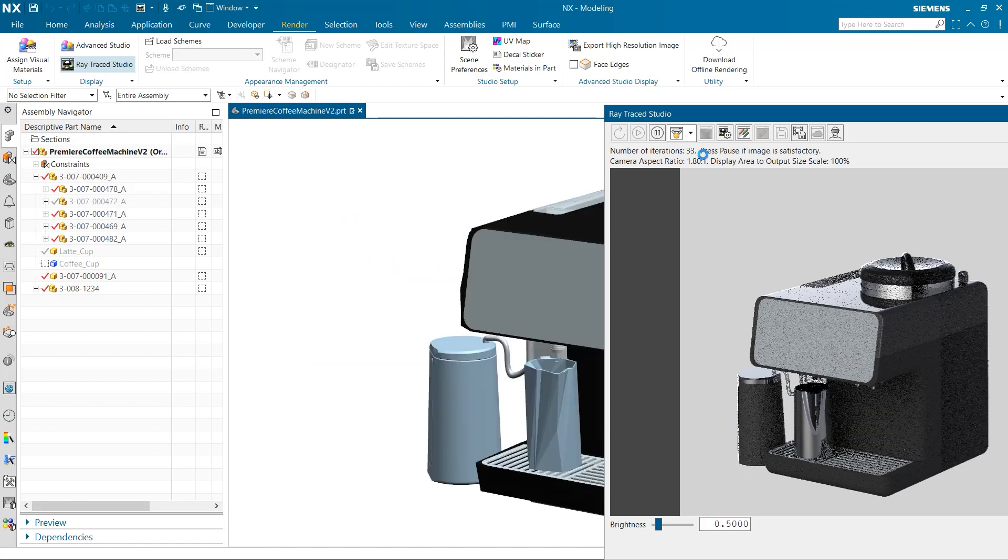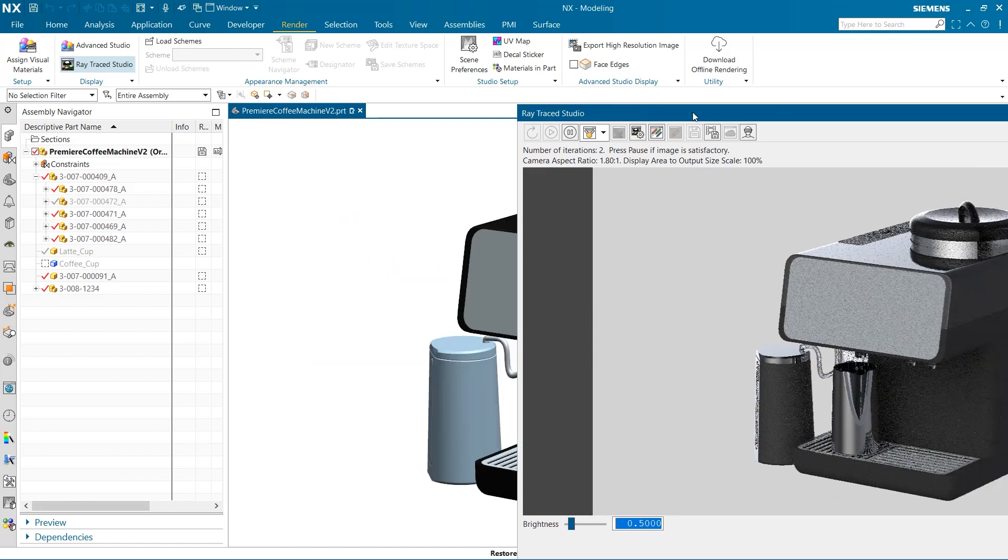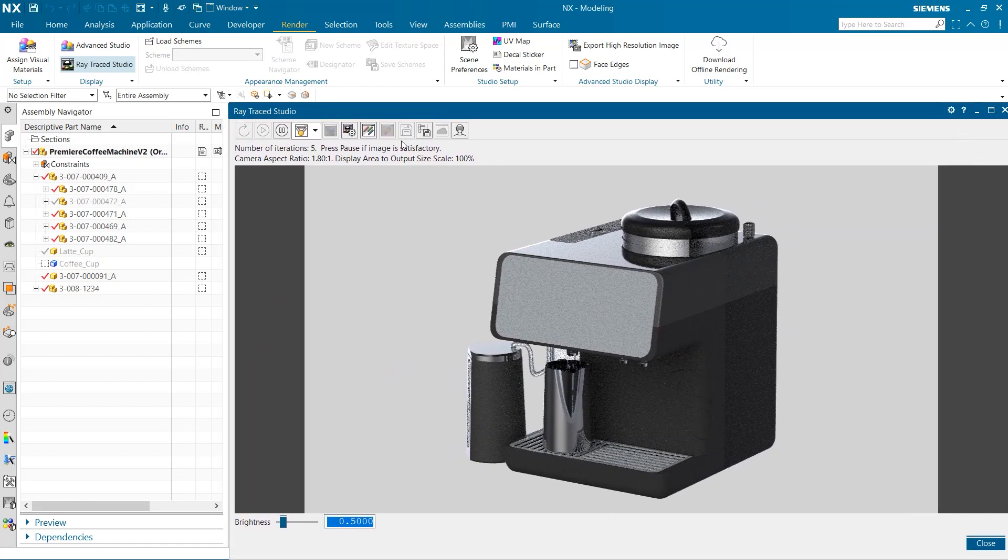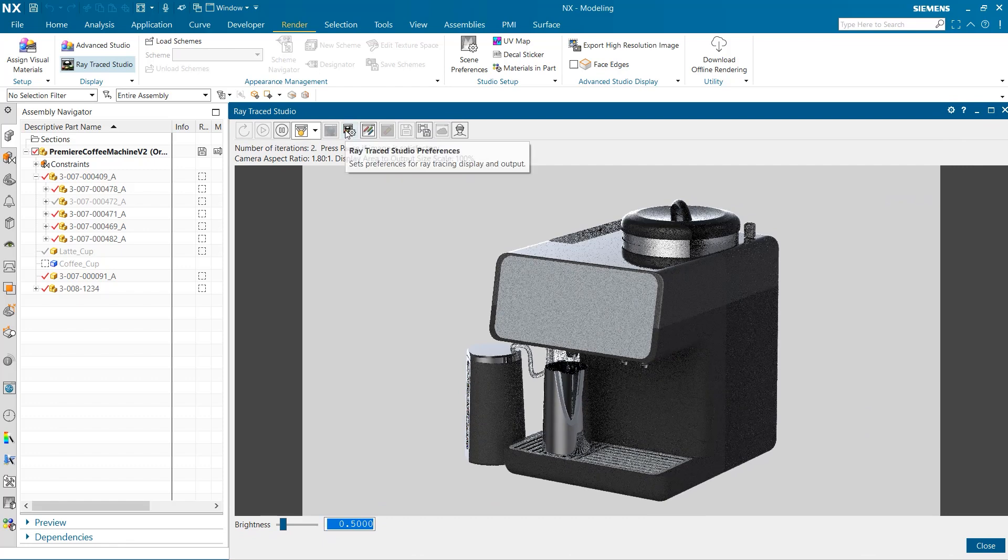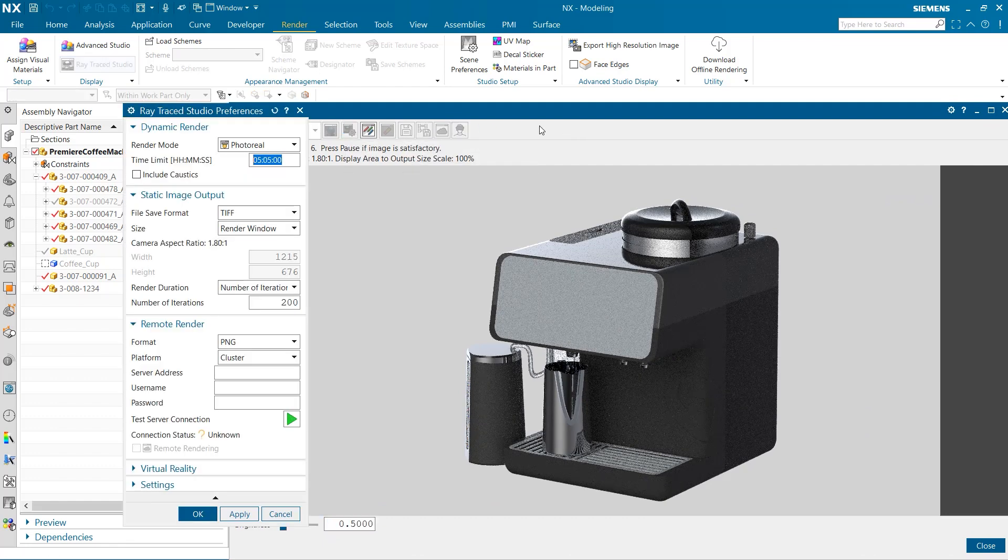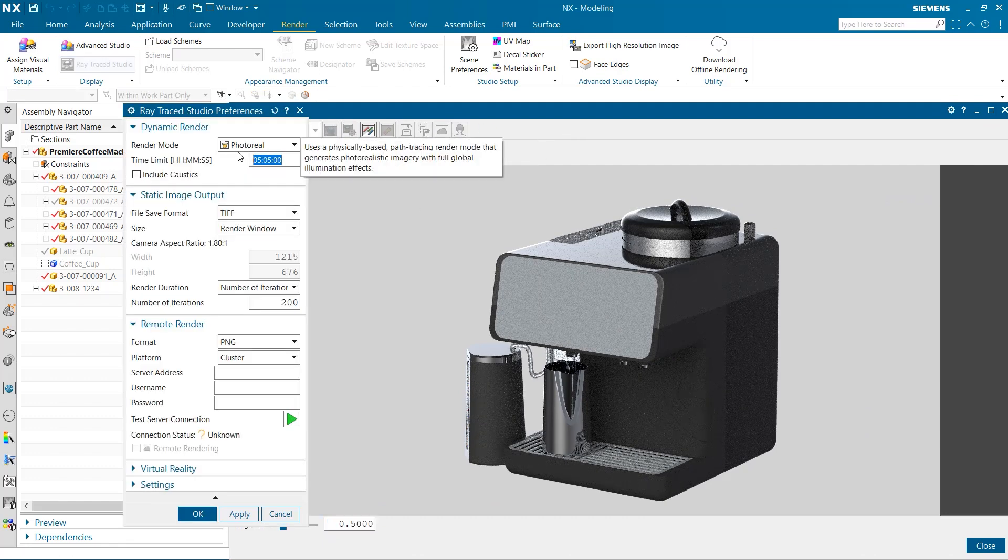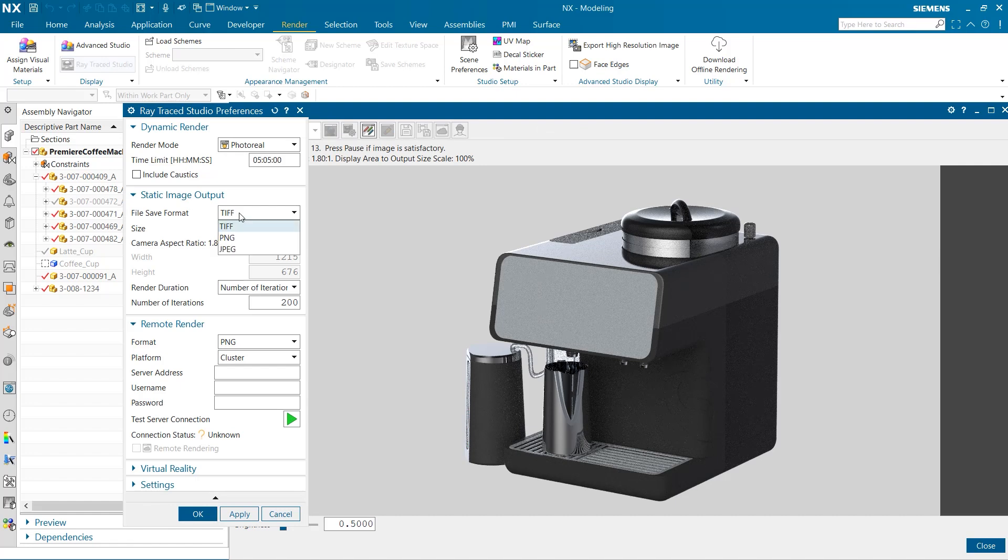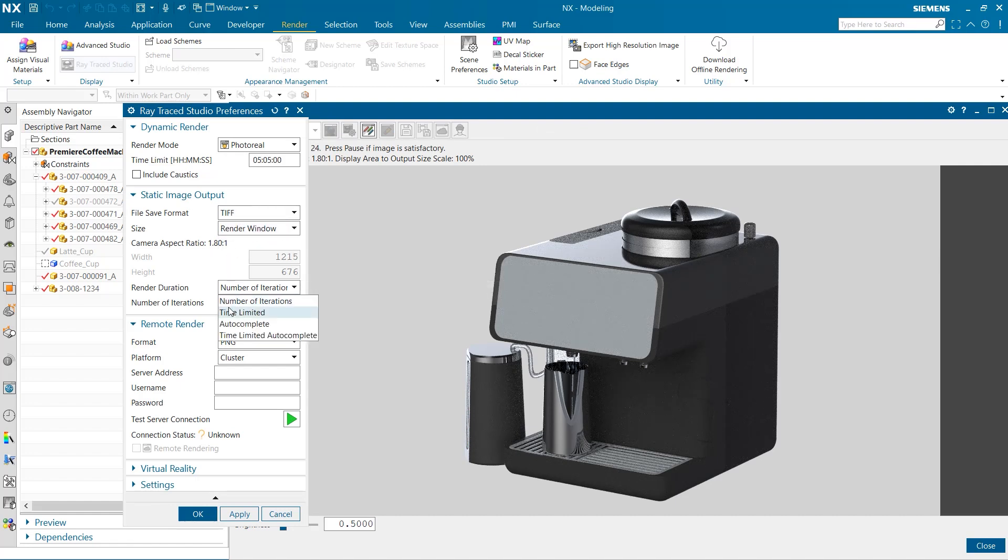The next thing I want to look at is the settings we can set for our static image output. To do this, we must select the Raytrace Studio preferences. Here we can select the image file format, size, and length of the render duration.